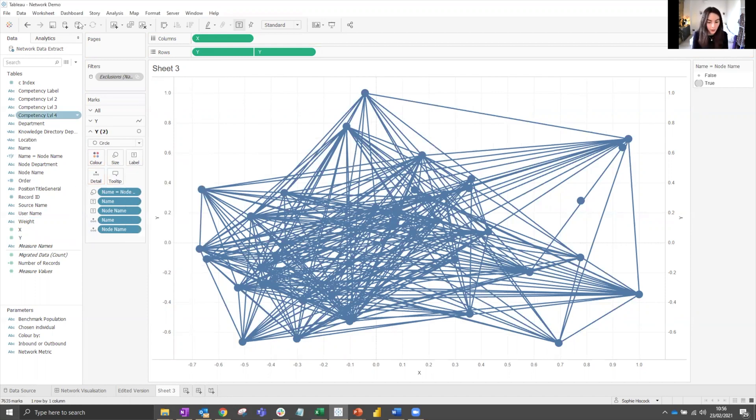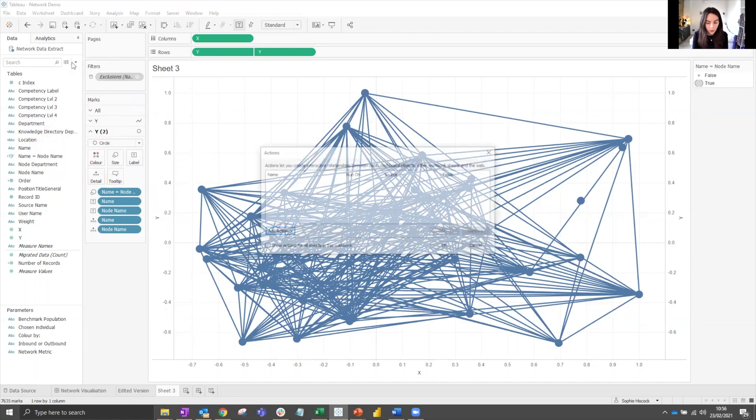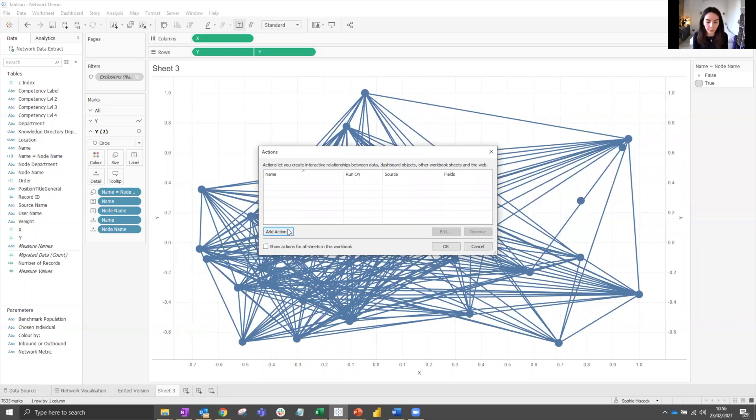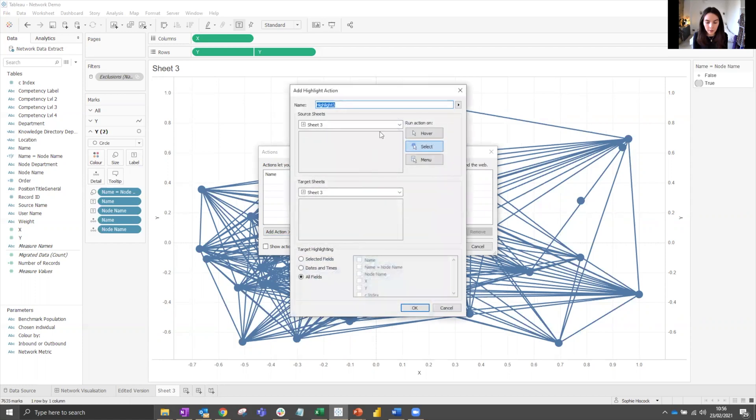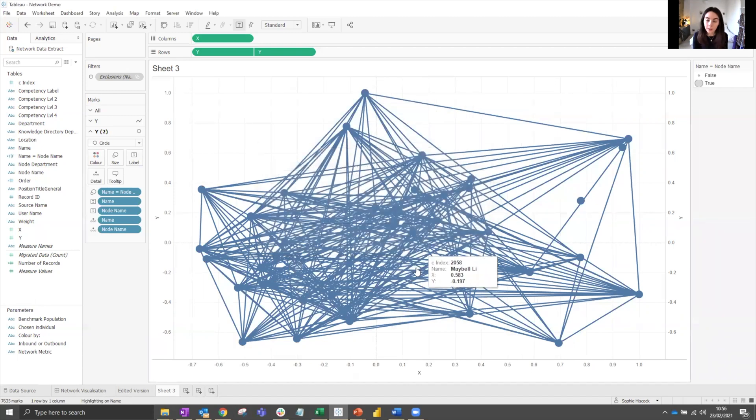Then we want to create a worksheet action which will bring out not only specific nodes when we click on them, but all of the other nodes that those nodes are connected to. This is the same for dashboard action. We go add action, highlight, on select, select the field's name. OK that.